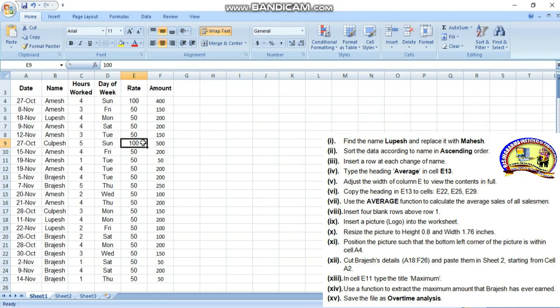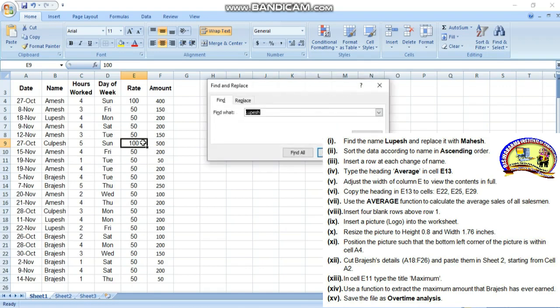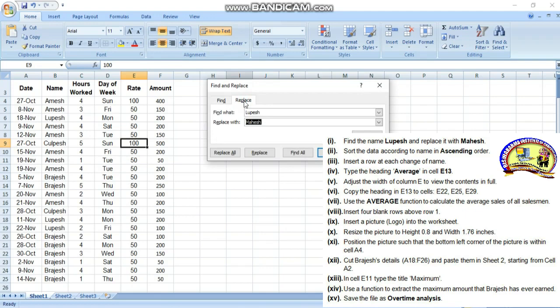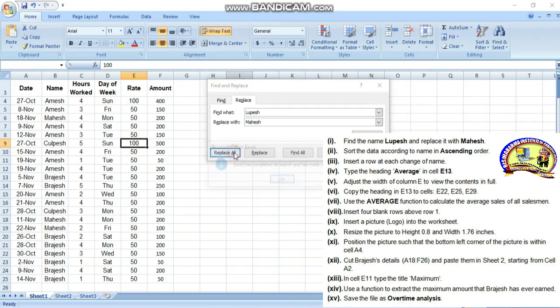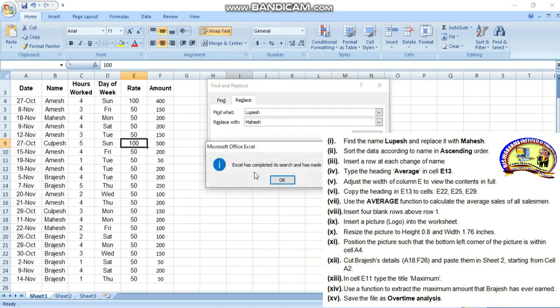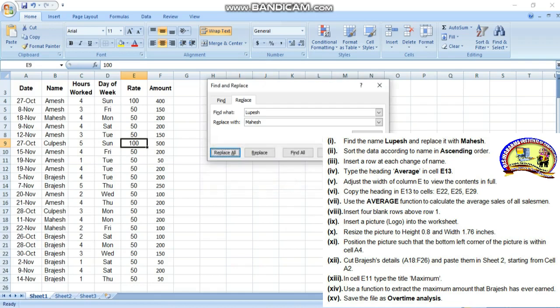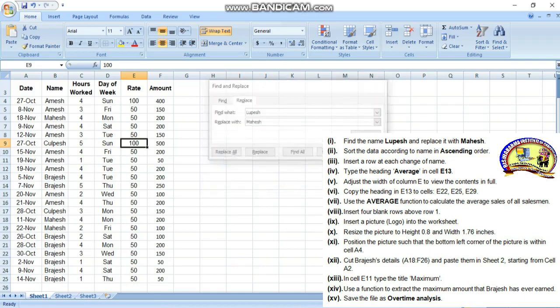Press Control F for find, then type here Lupes, okay. Then replace: replace means single replacement, replace all means all replacements. Replace all - it has made three replacements for Lupes. Click OK, then close.